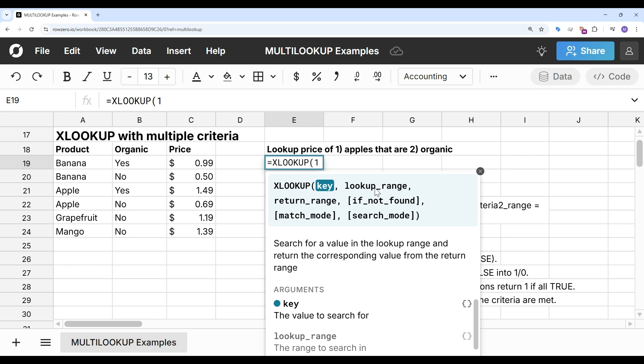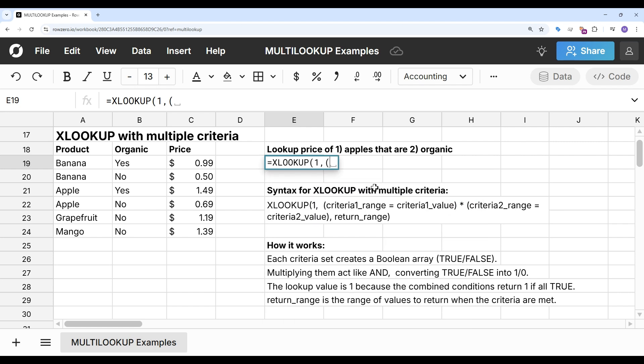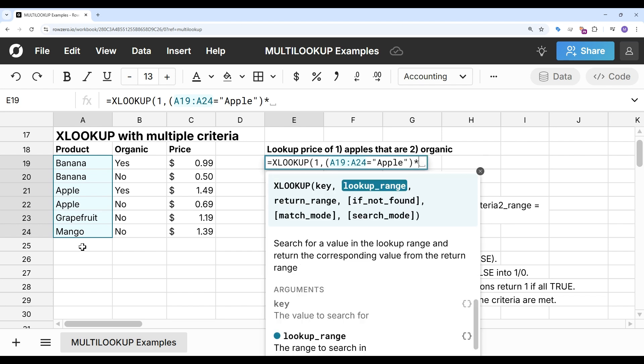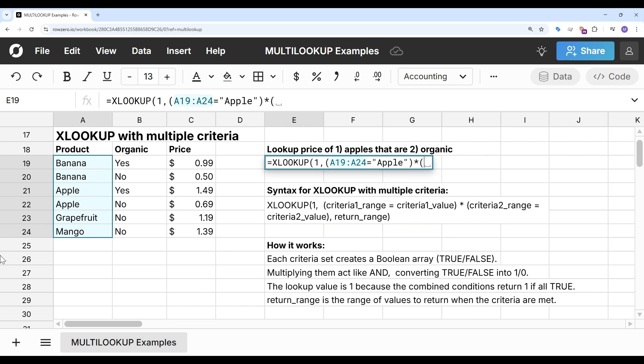So I'm going to look for 1, and then for my ranges, I'm going to need to multiply these together. So I'm going to look for this equal to apple and multiply that times this criteria, where organic equals yes.